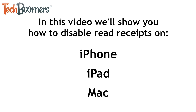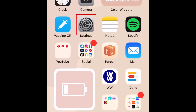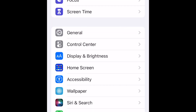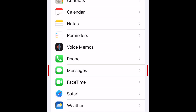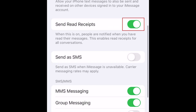Let's start with the instructions for iPhone. To disable iMessage read receipts on iPhone, open your Settings app. Scroll down and select Messages. Scroll down to find the Send read receipts option, then tap the switch to disable this feature. When the switch turns gray, read receipts are turned off.